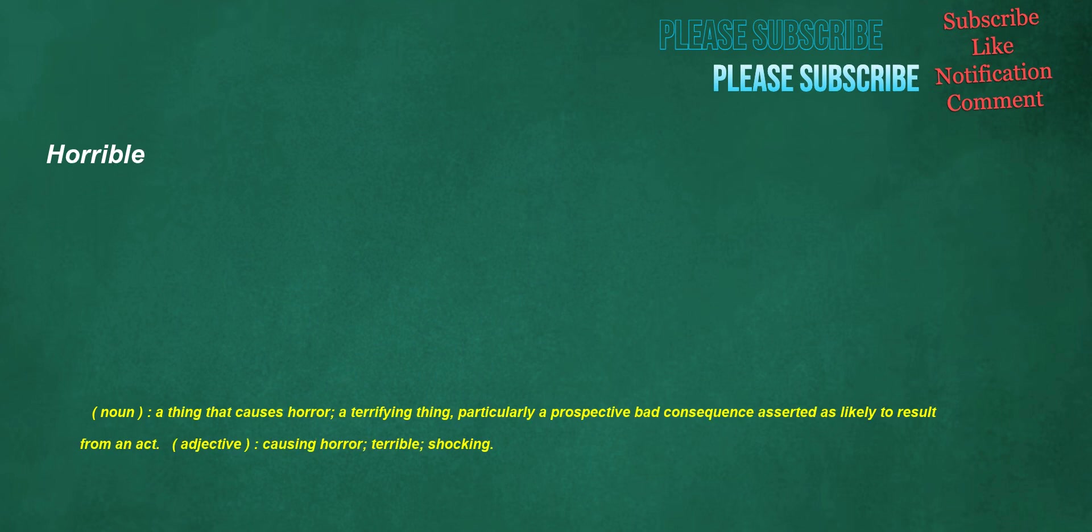Horrible. Noun: a thing that causes horror, a terrifying thing, particularly a prospective bad consequence asserted is likely to result from an act. Adjective: causing horror, terrible, shocking.